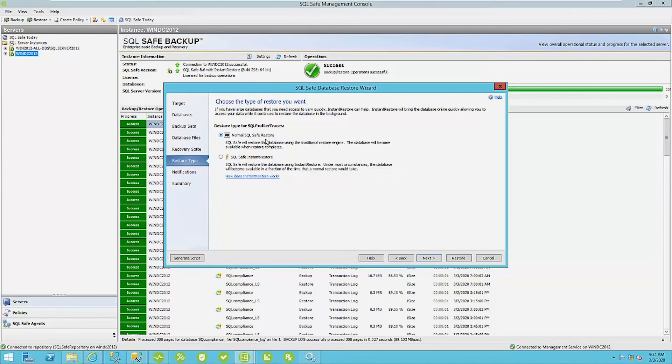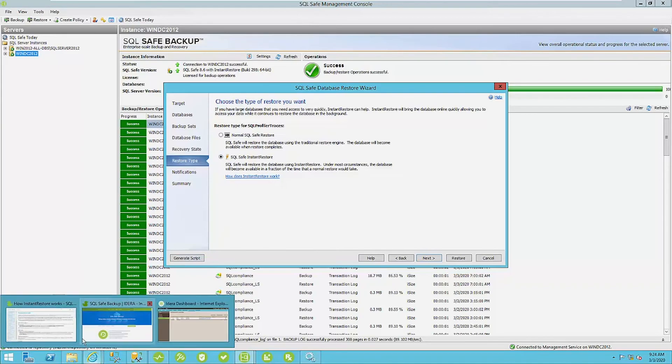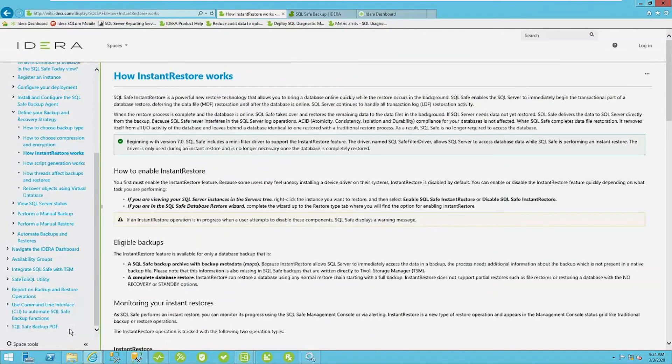Your recovery state leave is fully accessible. Now here's where you can do a normal SQL safe restore where it just does a normal restore like it usually would natively. However, I'm going to choose SQL safe instant restore and you have a link here. How does instant restore work? So before you start doing an instant restore, it is important to understand how it works here.